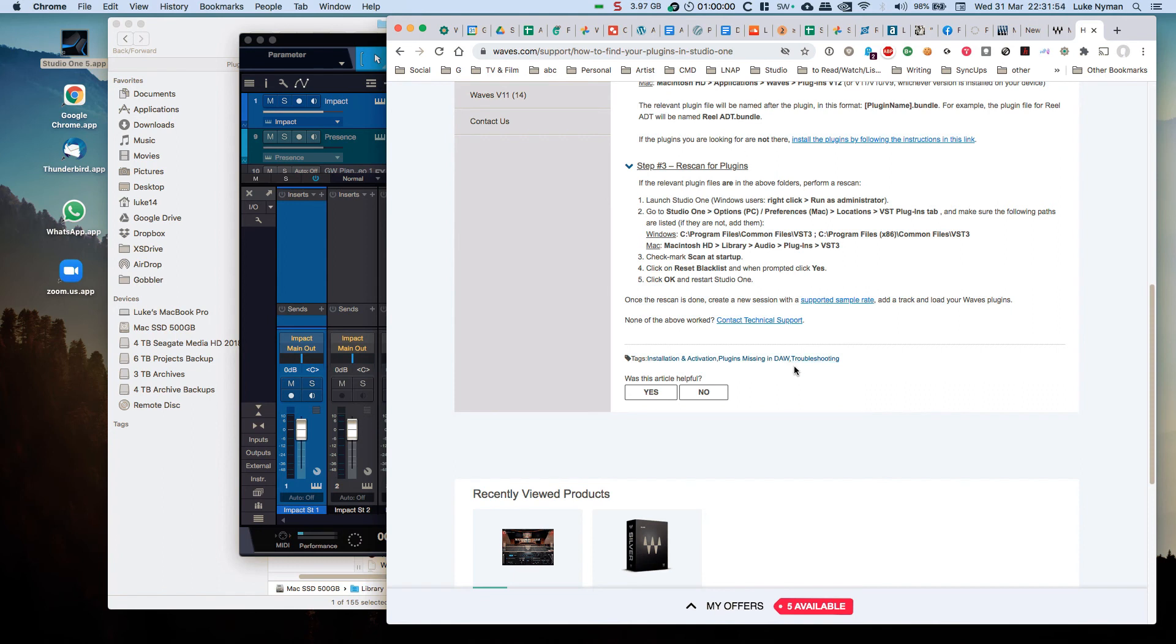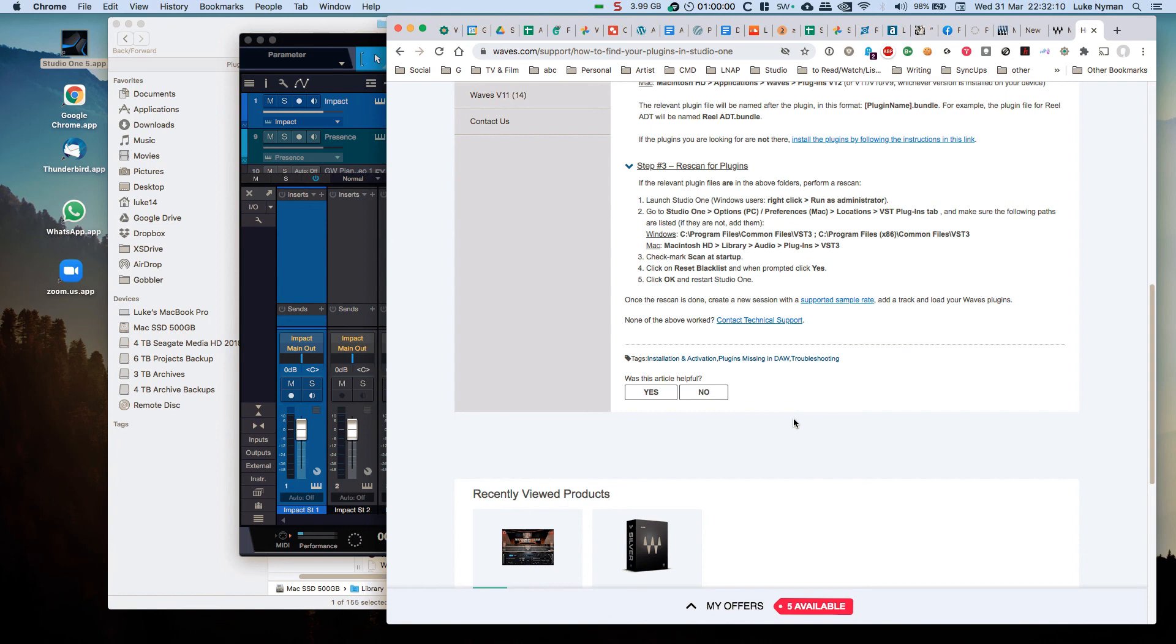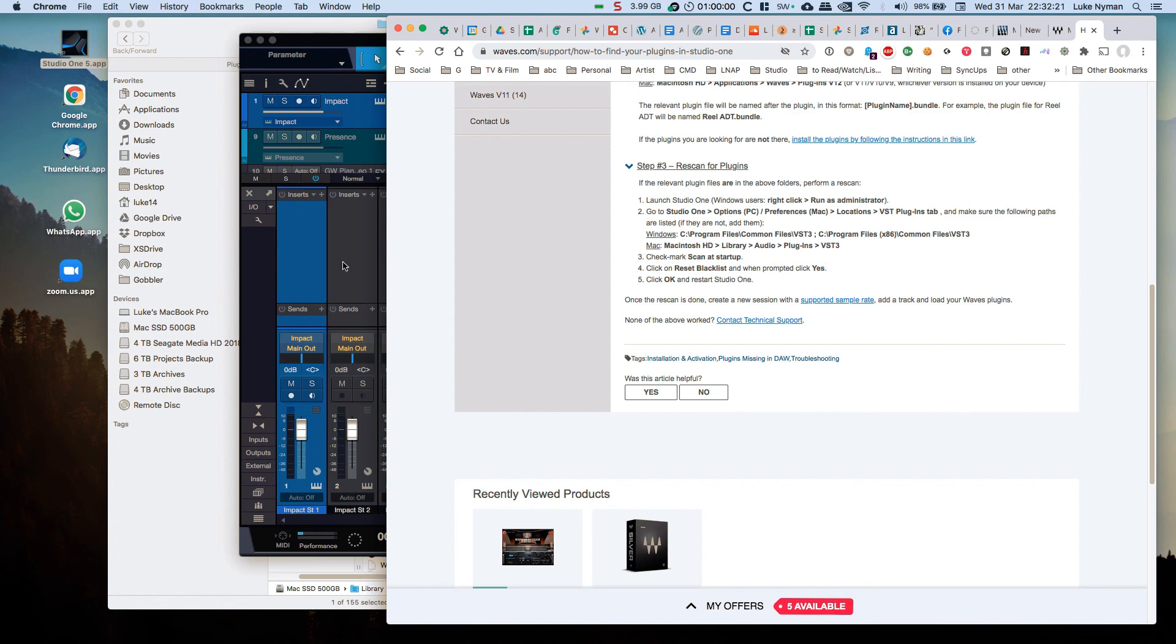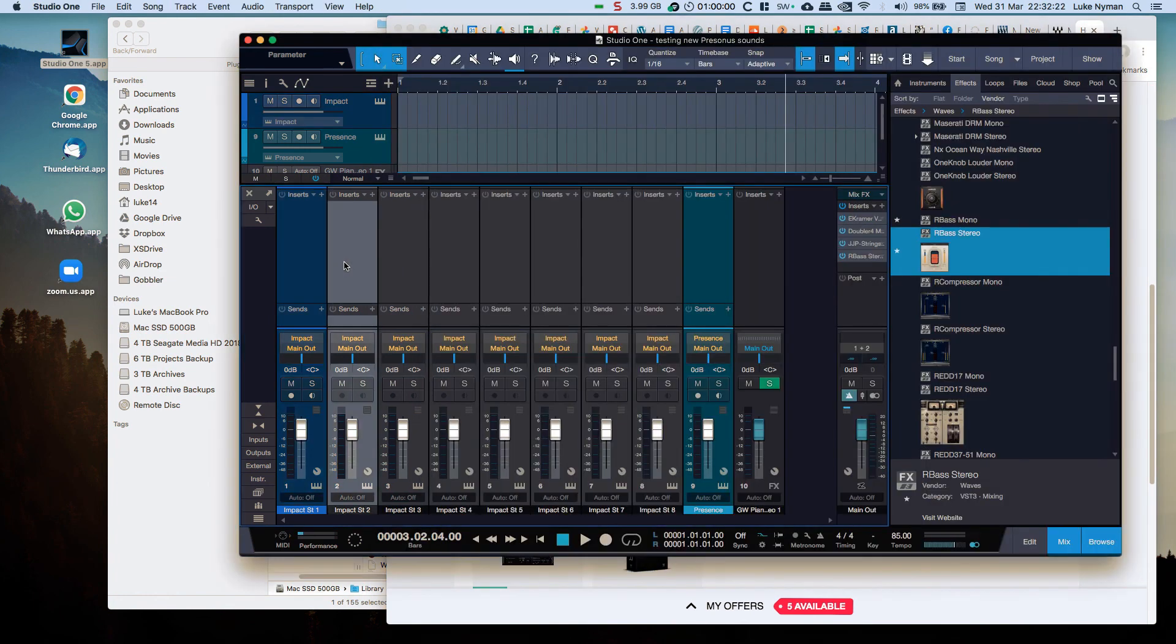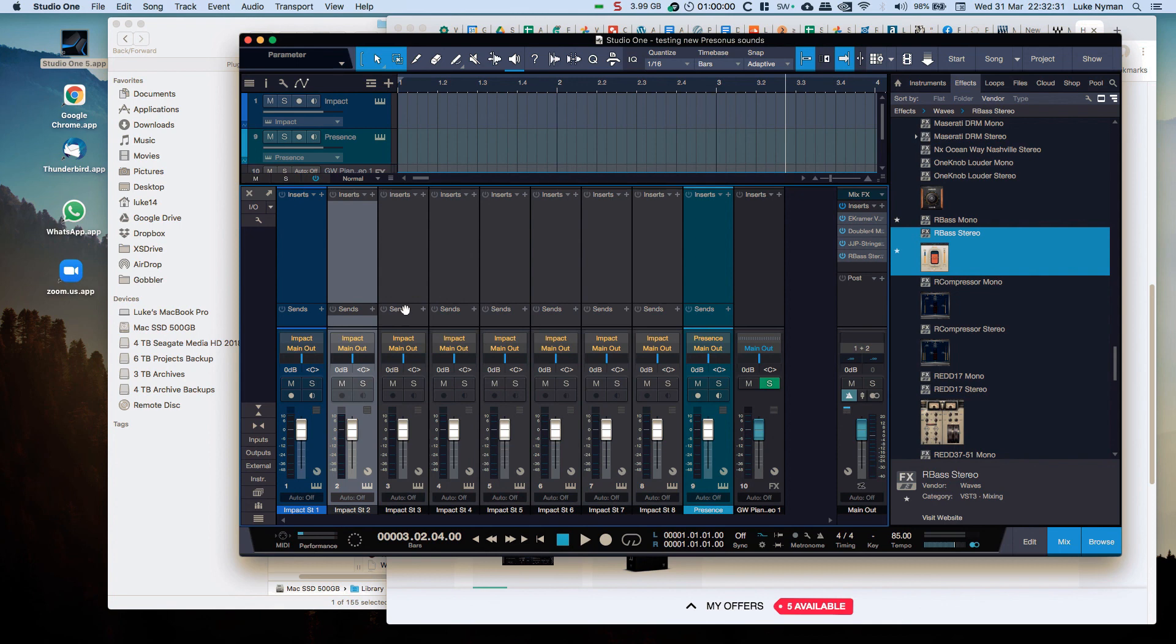And Studio One needs to be sort of retold to do a total re-scan. So I don't know where the point is where it's not connecting. It's always difficult with two companies with a problem like this, but anyway I hope that solves anybody else's potential problems with getting Waves to work in Studio One and potentially in any other DAW.